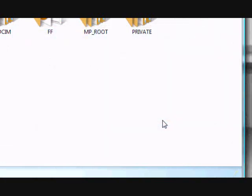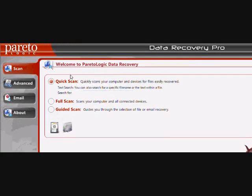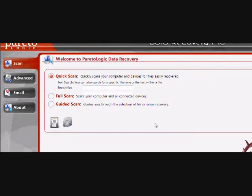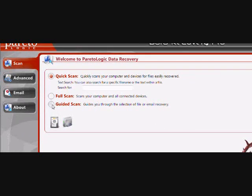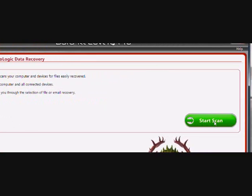And now I'm going to show you how to recover. So you're going to want to run the program that you just installed and you're going to want to click guided scan here and then click start scan.